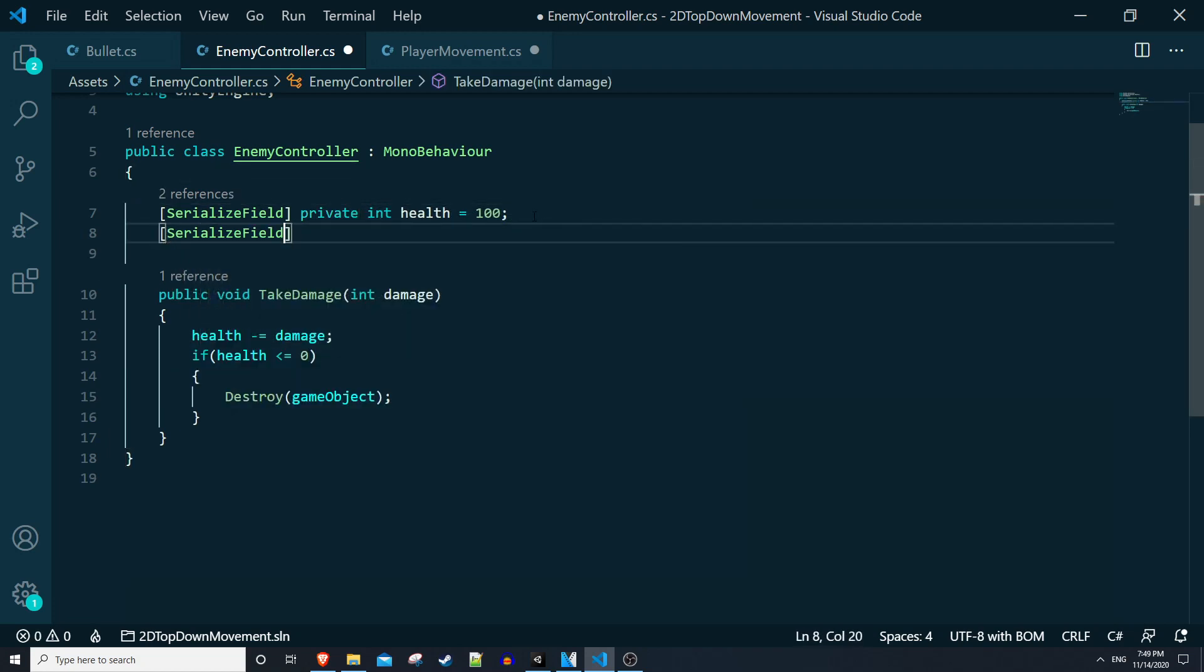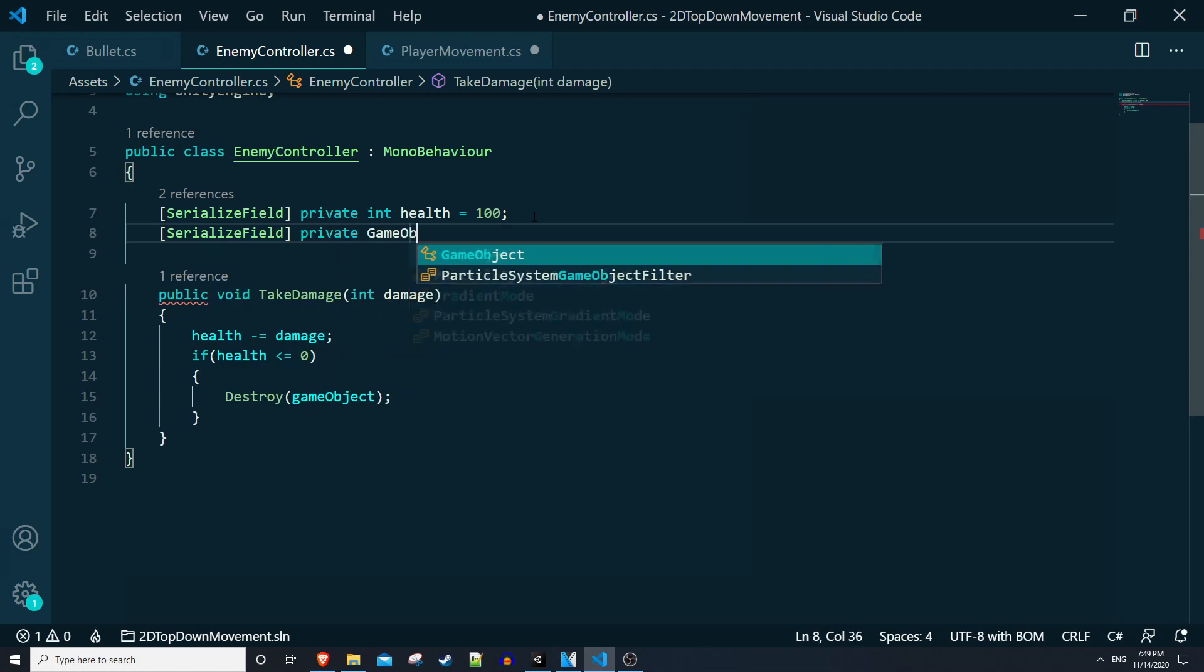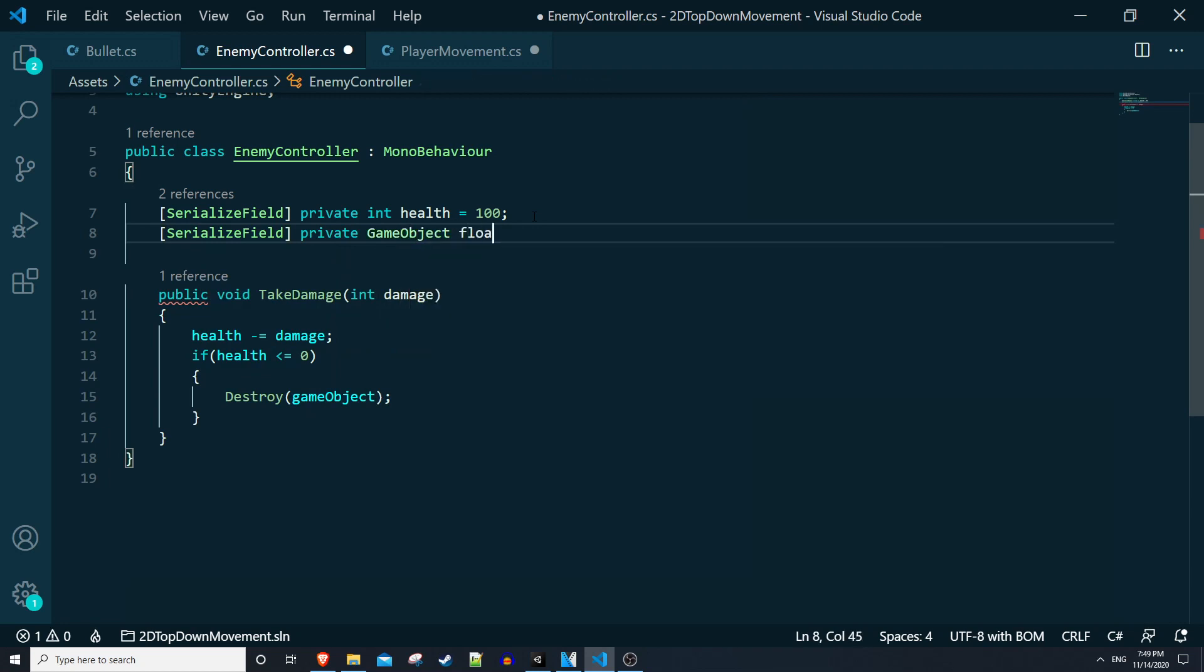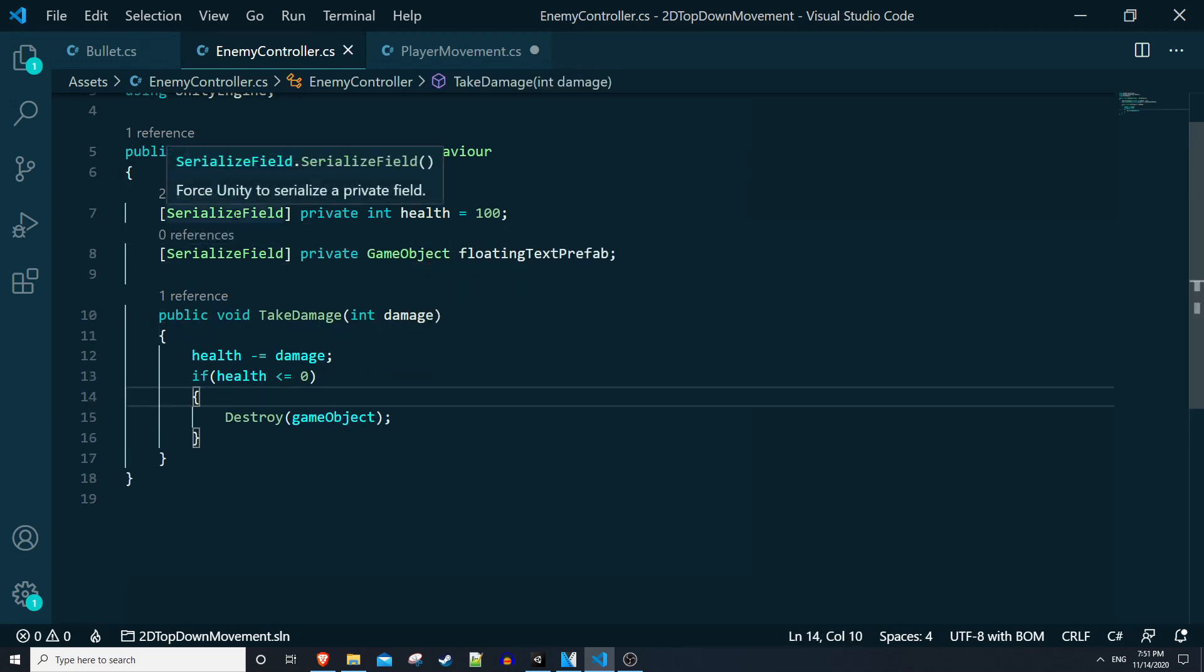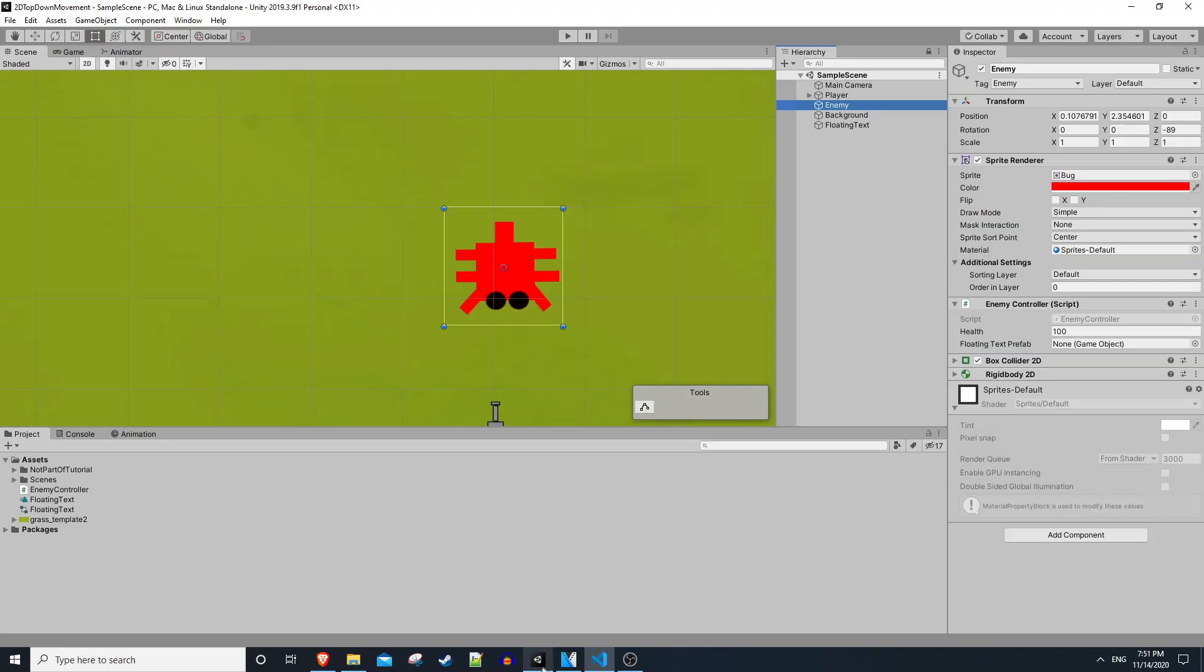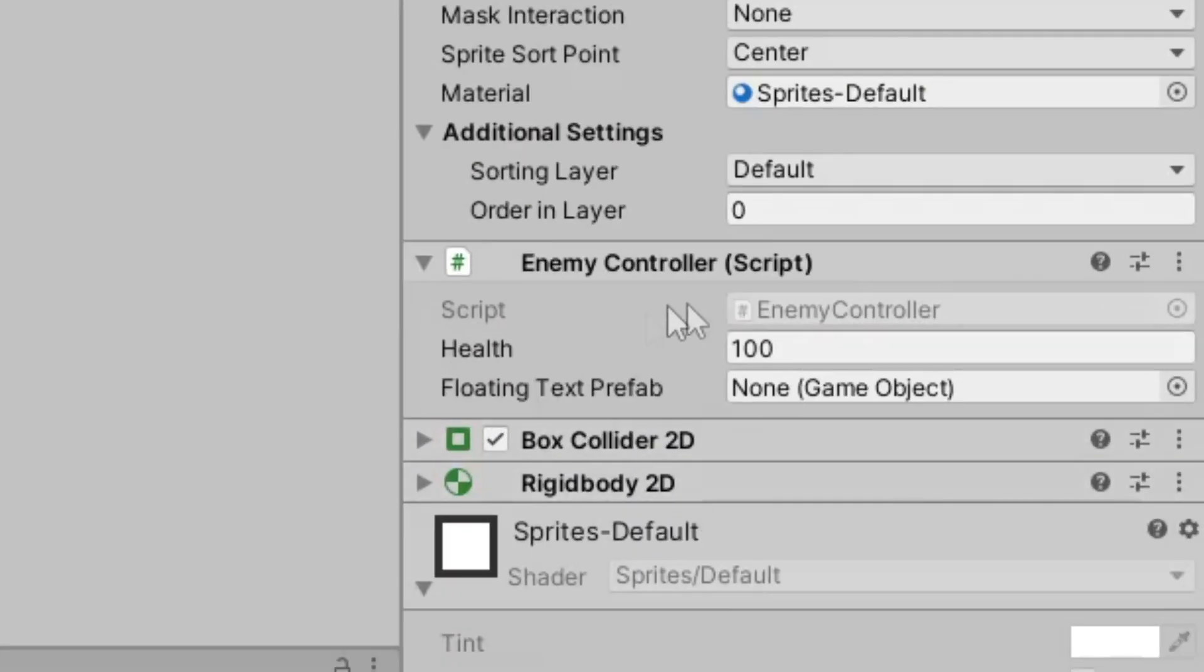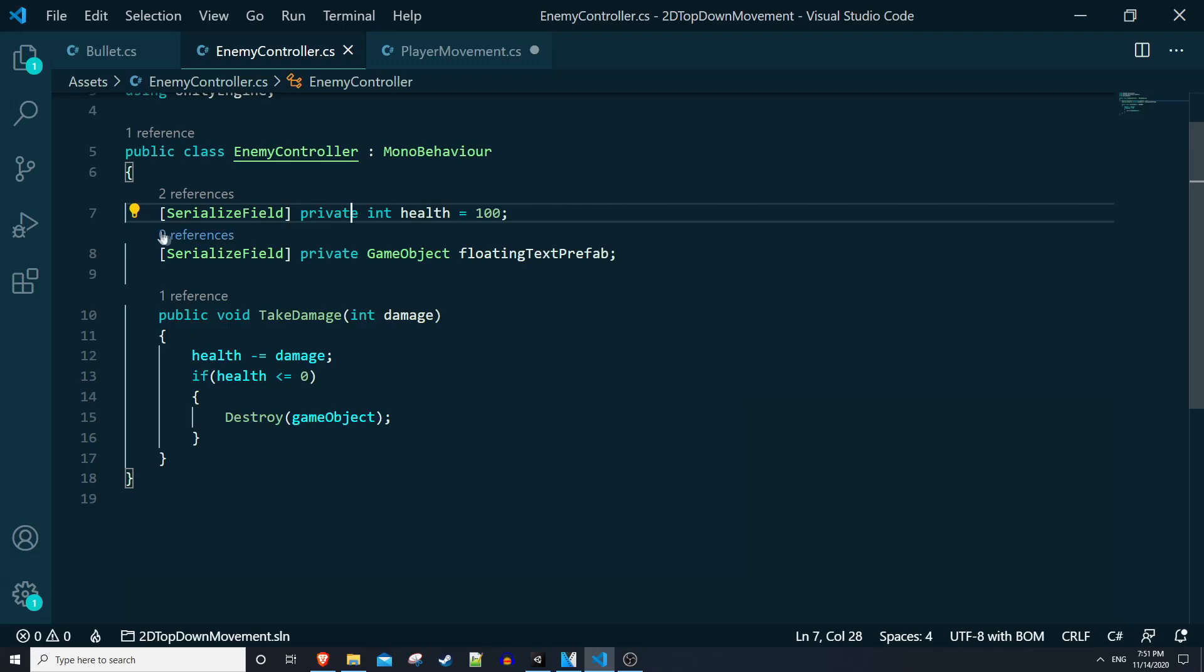Below that we'll do serialized field, private game object, and we'll call this floating text prefab. Serialized field private and public both result in the same thing of in the inspector it shows your variables in the component and allows you to interface with them. But as a coding rule of thumb, you shouldn't have your member variables be public, and if you need them to be that's when you should make an accessor or a getter and setter.